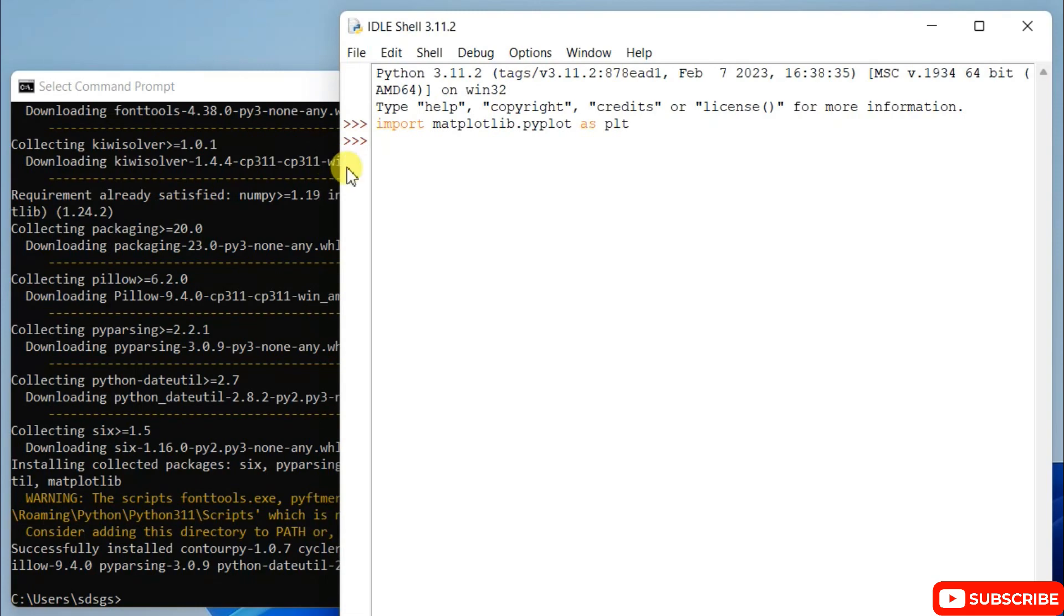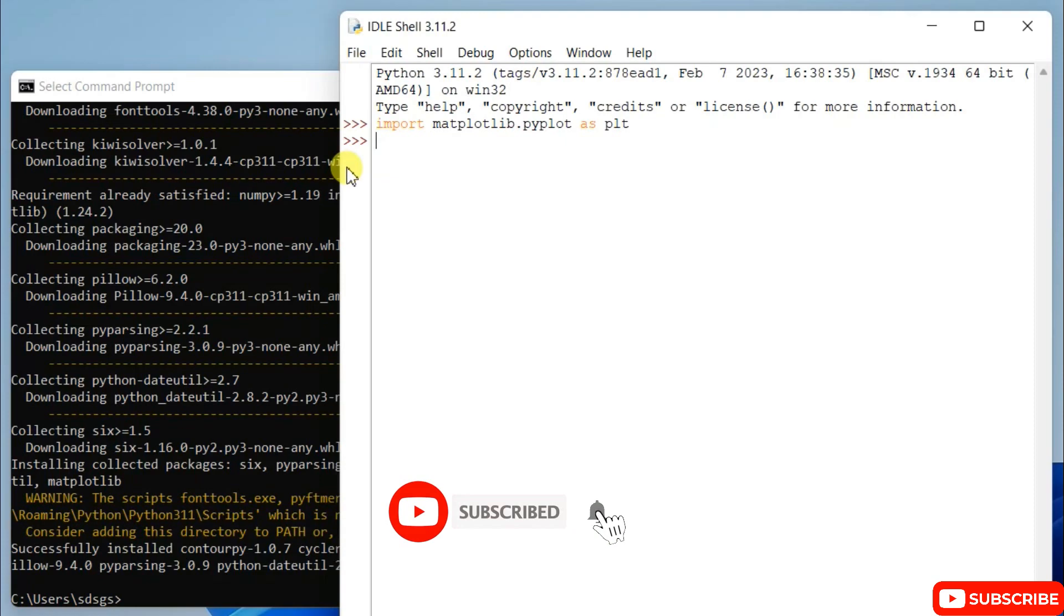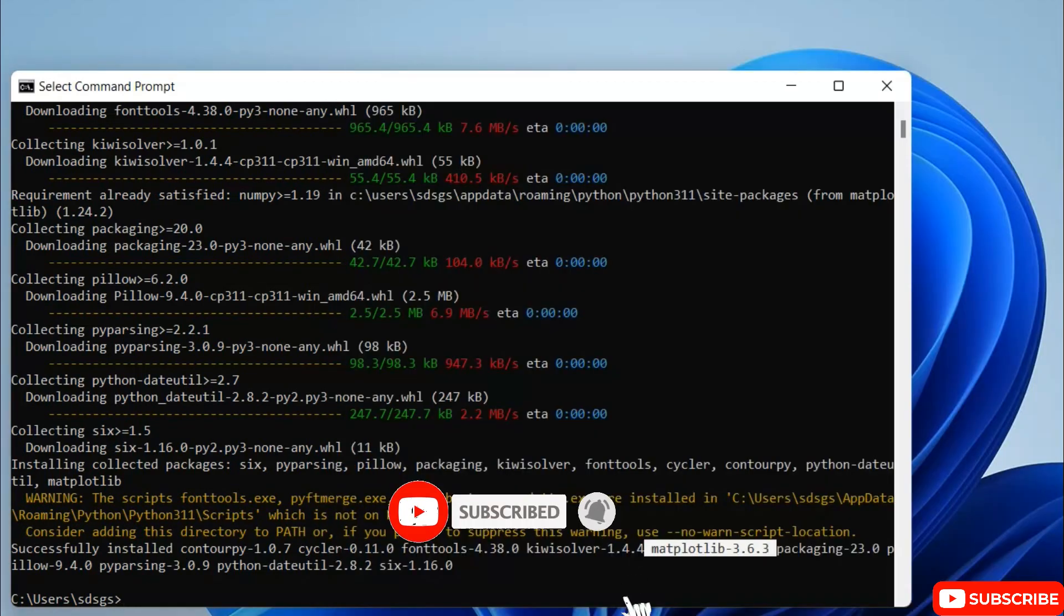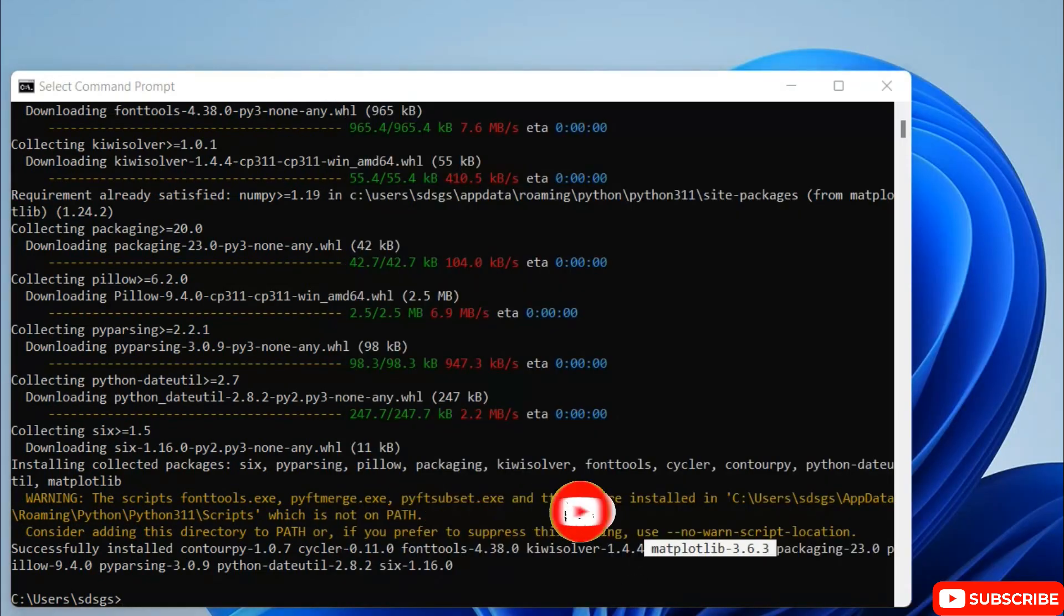So in this way you can easily install matplotlib Python package on your Windows operating system. I have rightly shown you how to install matplotlib and I have also shown you how to import that.